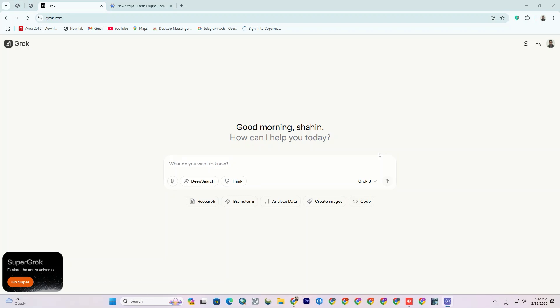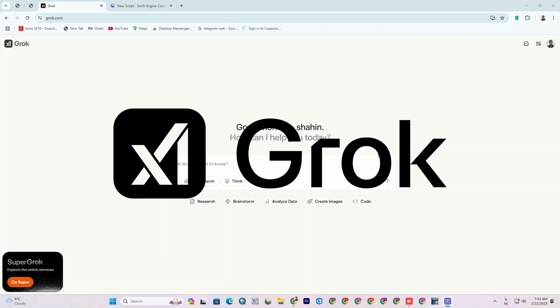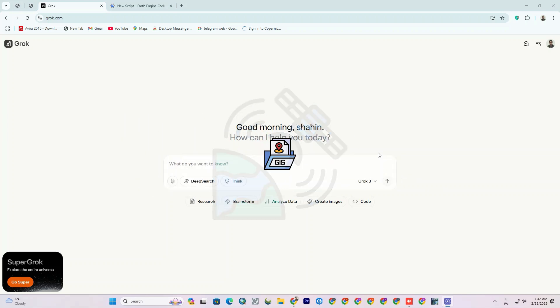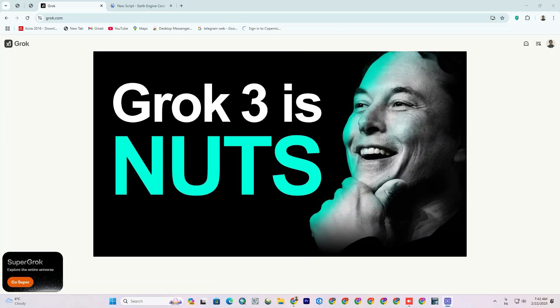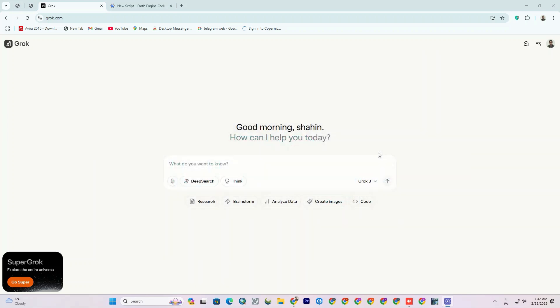Hello and welcome to today's video. In this video, we will explore the applications of Grok3 AI in remote sensing and GIS, which Elon Musk alleged is the smartest AI we've ever seen. Let's find out how we can utilize this innovative tool for data analysis.